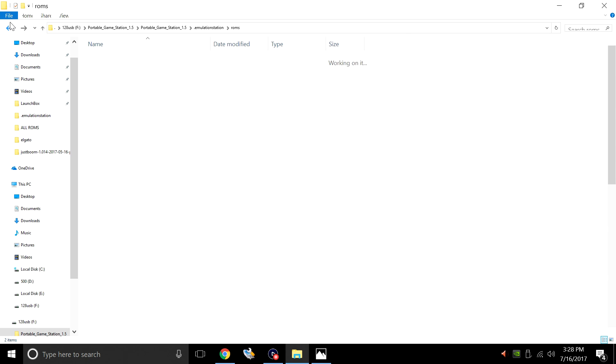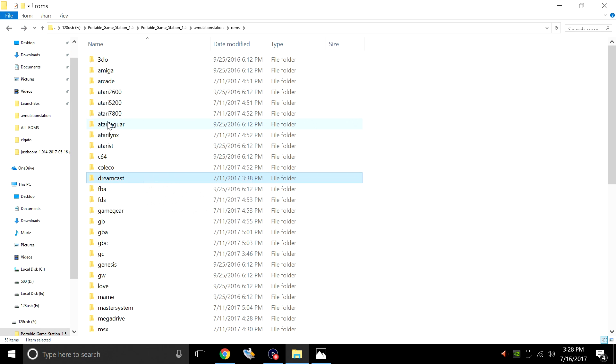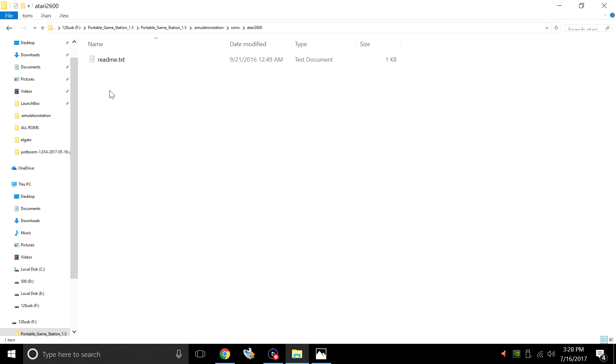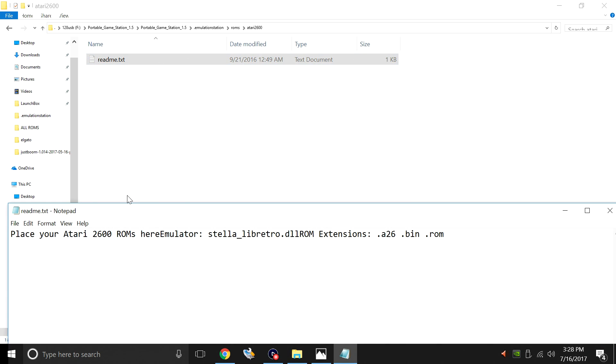Let's take a look at one more of these. We'll go to Atari 2600, README. Place your Atari 2600 ROMs here. Emulator - it's going to be using a RetroArch Core.